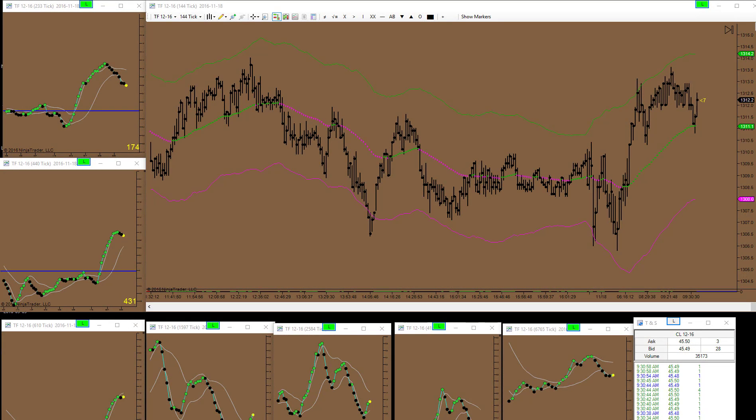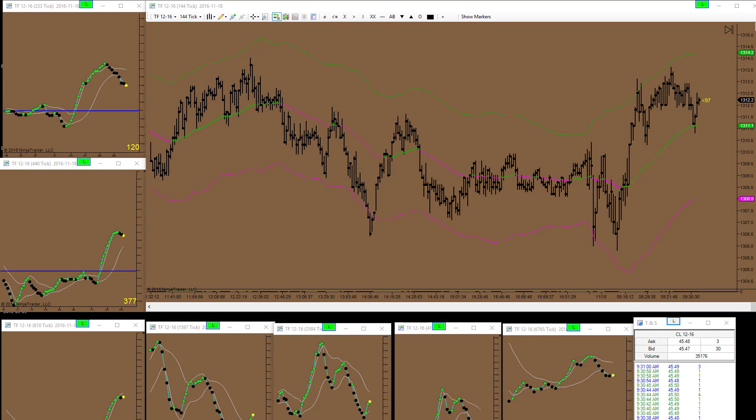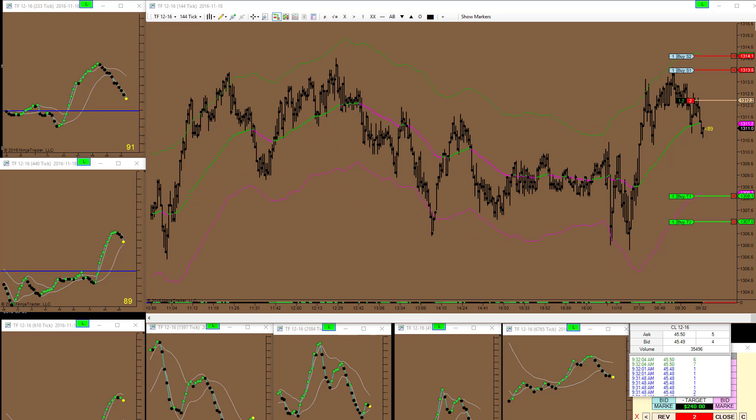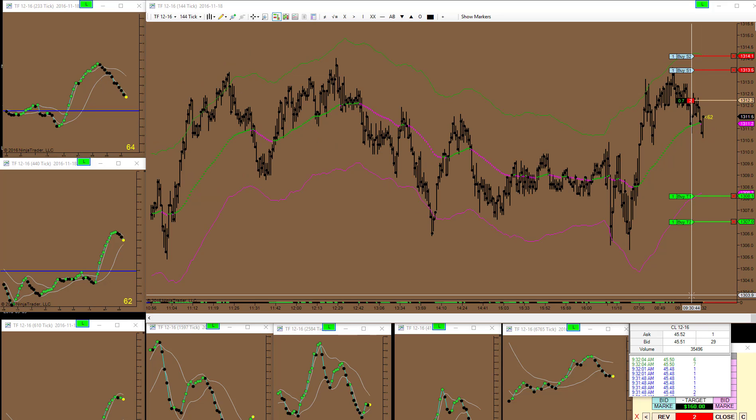Good morning, November the 18th, Friday. Today we are going short here in this area with two contracts. The pressure is kind of down for now.